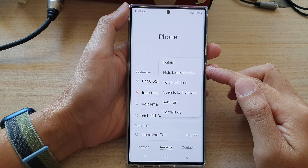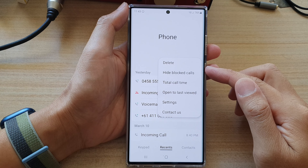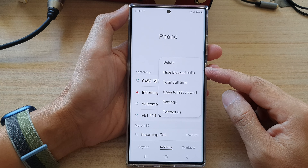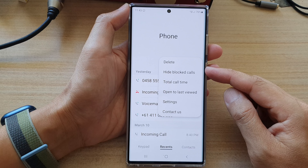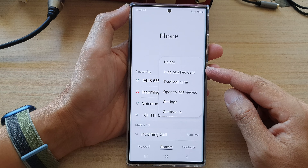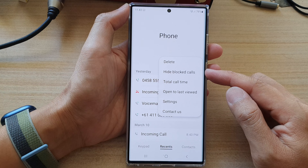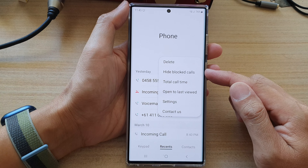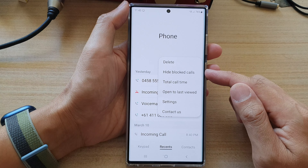Hey guys, in this video we're going to take a look at how you can show or hide blocked calls on the Samsung Galaxy S22 series.